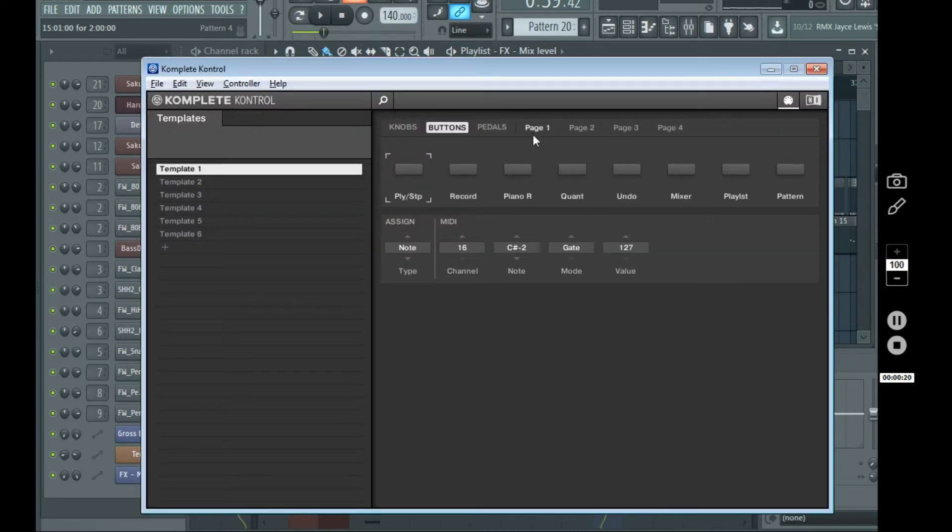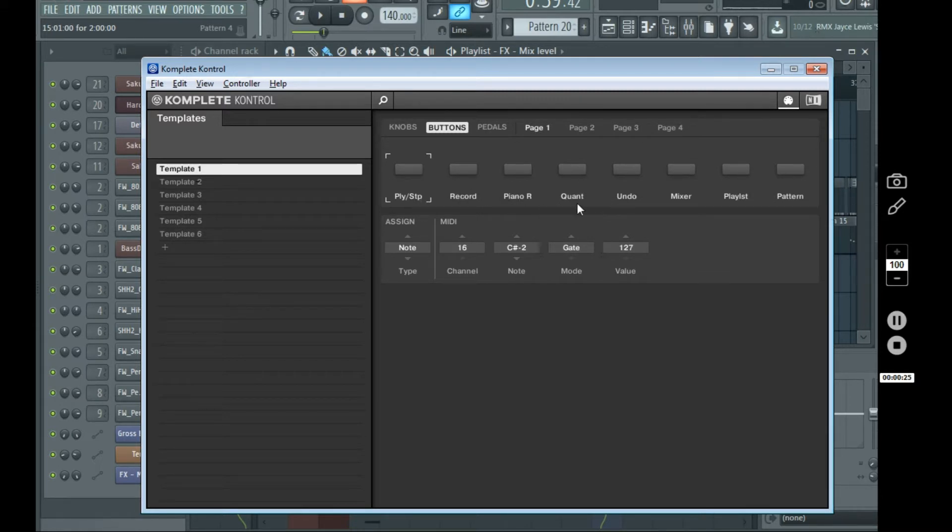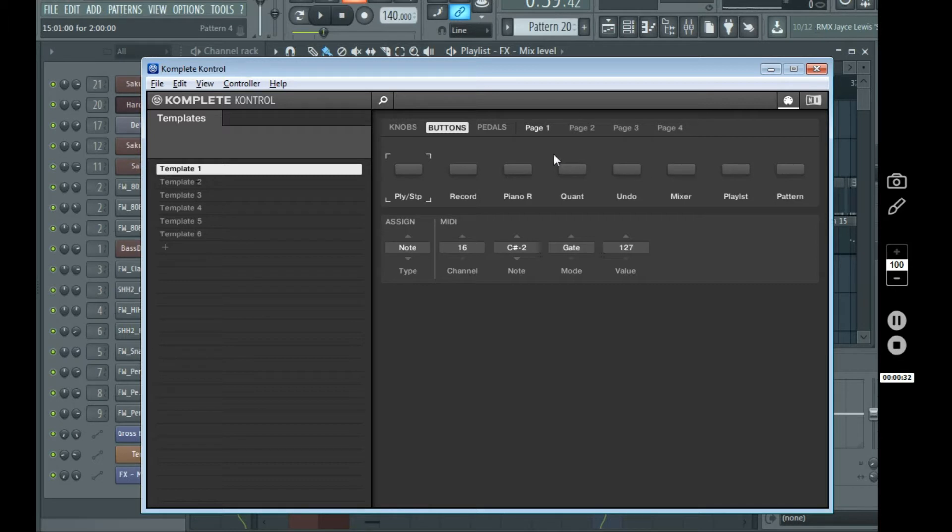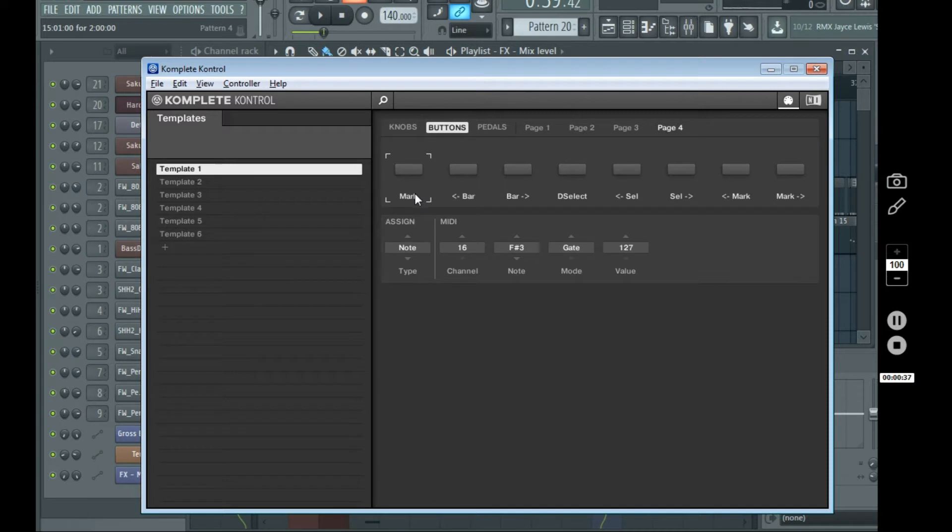In the last video, I showed you this page: play, stop, button, record, open piano roll, quantize, undo, open the mixer, open the playlist, and open the next empty pattern buttons.